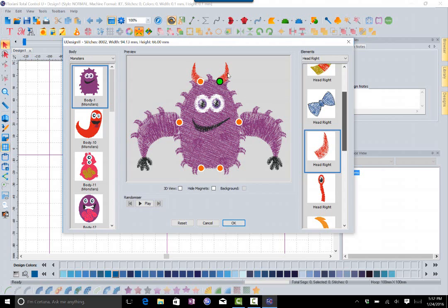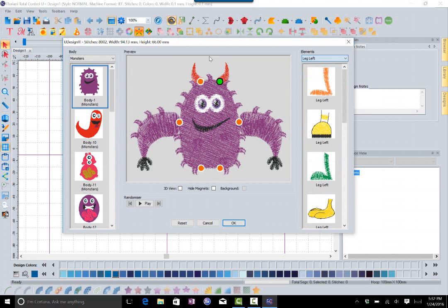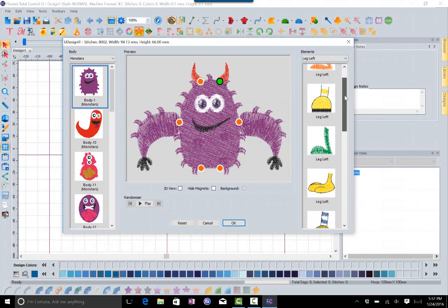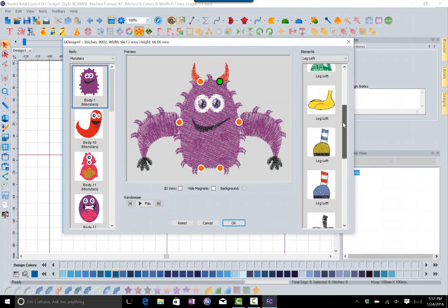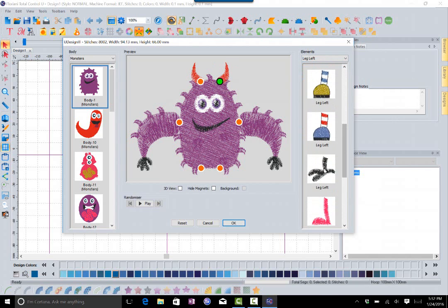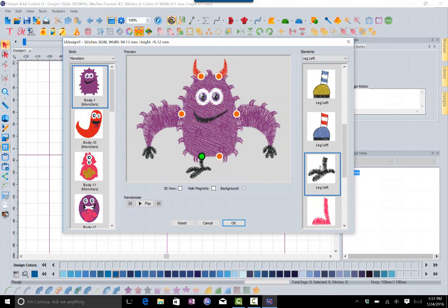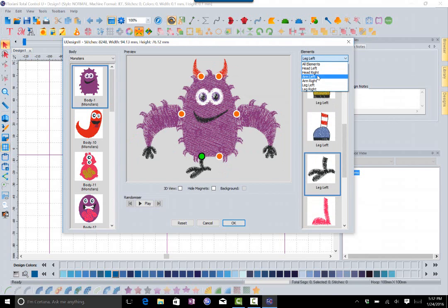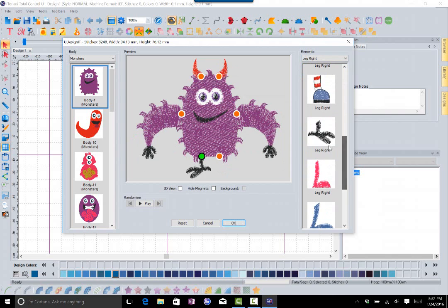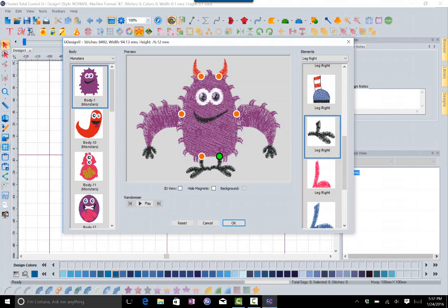Let's do the left leg. You can see I can scroll down and choose which one I want. Let's choose that one and let's go to the right leg. Let's scroll down and find the one that's similar to it. You see that it just kind of puts them on top of where the magnets are, and you'll notice that the last one I've selected is green.